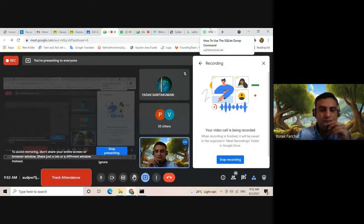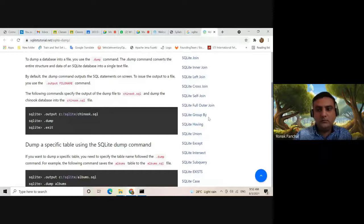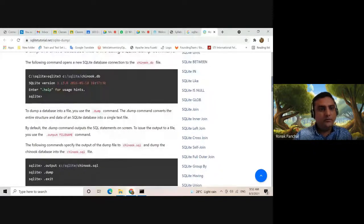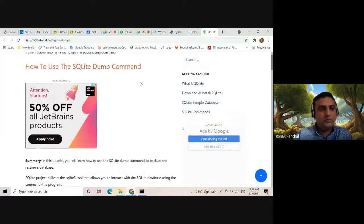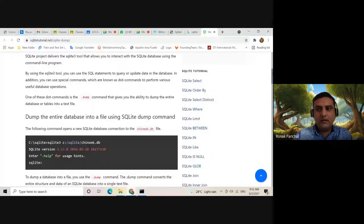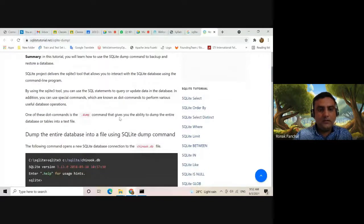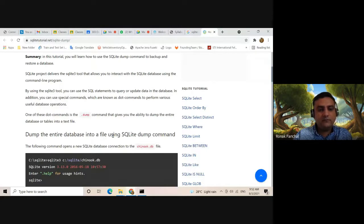Today we are going to discuss how to use the SQLite Dump command. The Dump command gives you the ability to dump the entire database or a table into a text file. To dump the entire database into a file using the SQLite Dump command, the following command opens a new SQLite database connection.